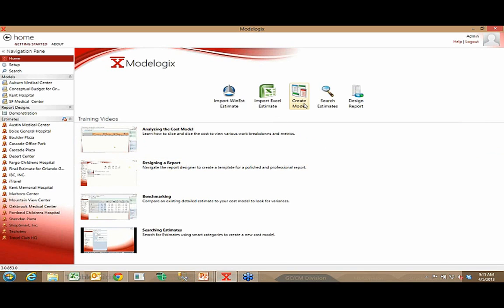Right from the home page is where you can go to create a cost model — we'll talk more about that in a few minutes. You can search your database of projects; for some customers that could be 100 projects, for others it might be 1,000. And after creating your cost model, you can create a proposal or report and deliver it to the client, or internally to the chief estimator for review, by creating an unlimited number of report designs.